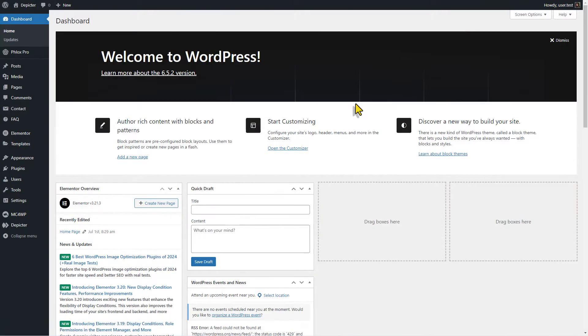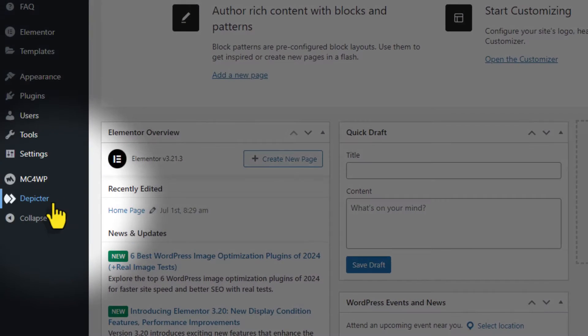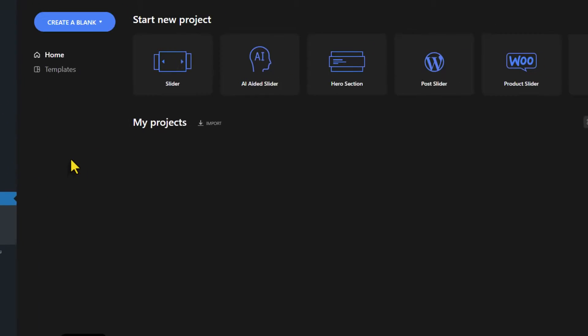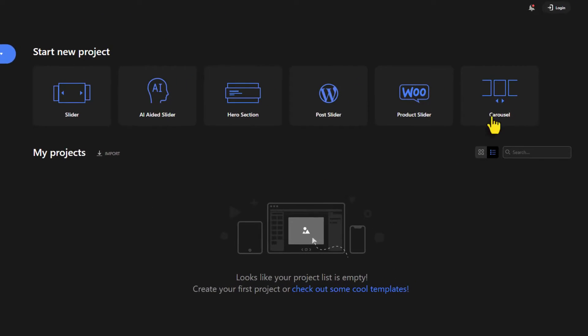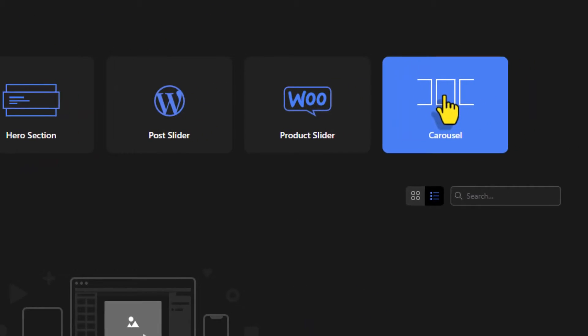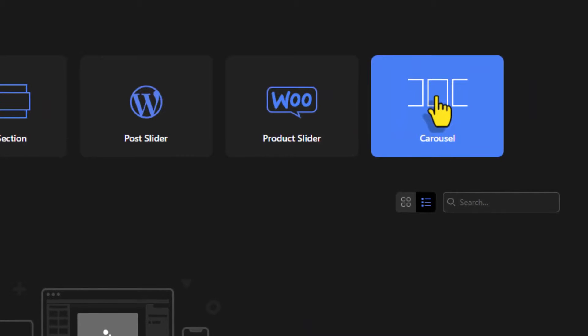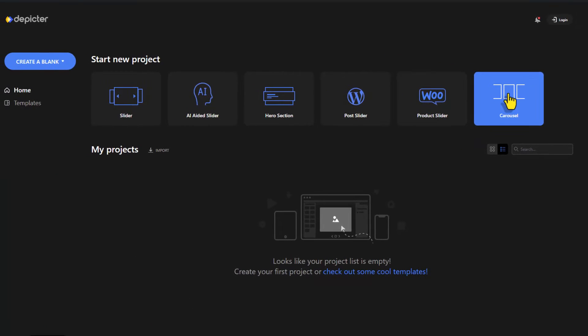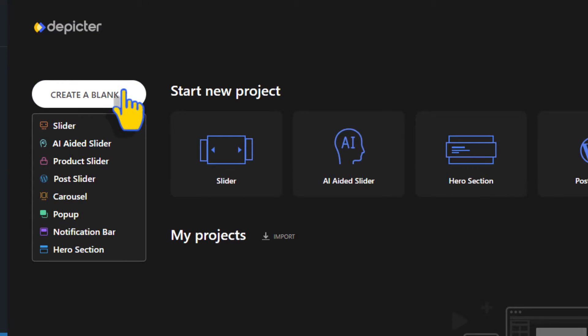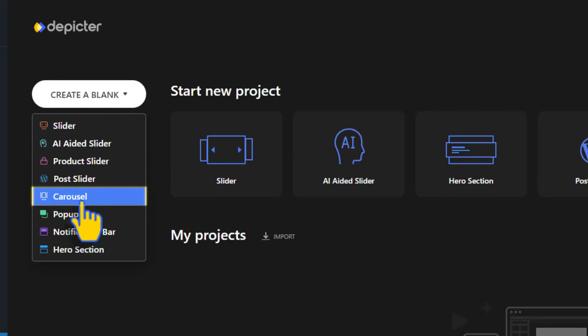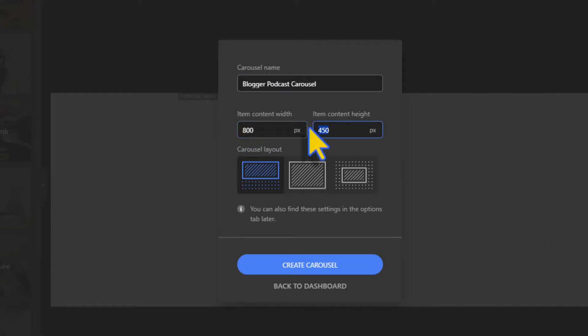In WordPress dashboard, head to Depictor. There are lots of pre-made carousel templates in the carousel category, but in this video we'll create one from scratch. Head to create a blank on the left and choose carousel. Choose the name and adjust the width and height of your carousel.